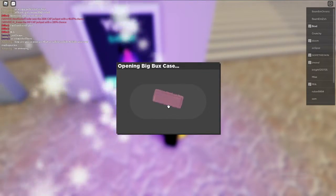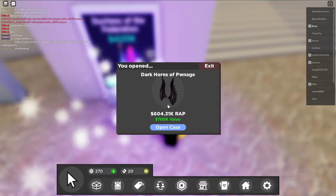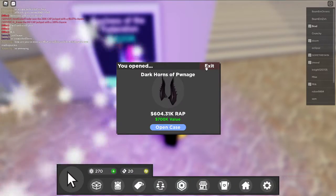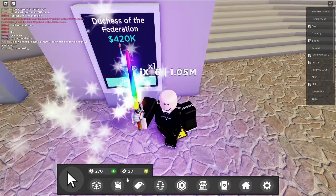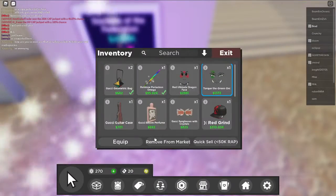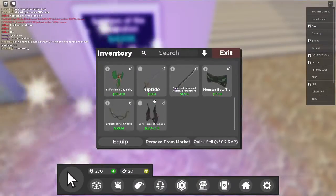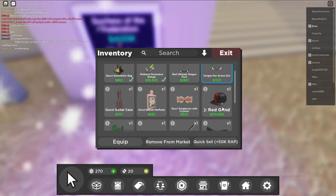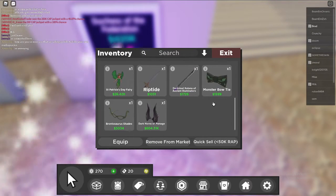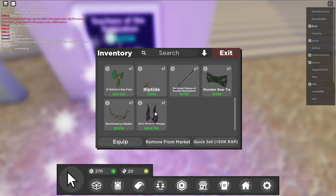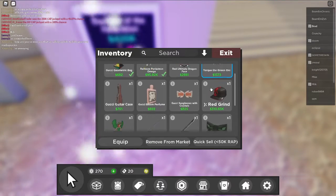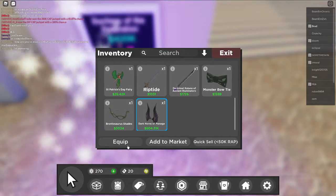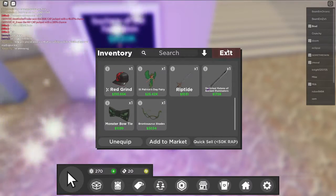So let's go ahead and see what we get. We just got the Dark Horns of Pottage. I've opened up one other one before - first one we got Red Grind and the second one we got Dark Horns.